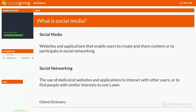I thought it would be useful to share two definitions from the Oxford Dictionary. The first is social media itself, which Oxford defines as websites and applications that enable users to create and share content or to participate in social networking. Essentially, it is a way for you to share content, share ideas and engage in a dialogue with other individuals online or other organisations. Social networking is defined as the use of dedicated websites and applications to interact with other users or to find people with similar interests to one's own.